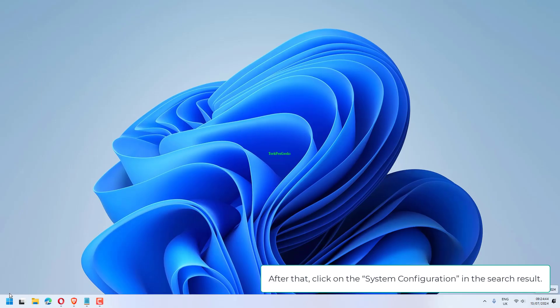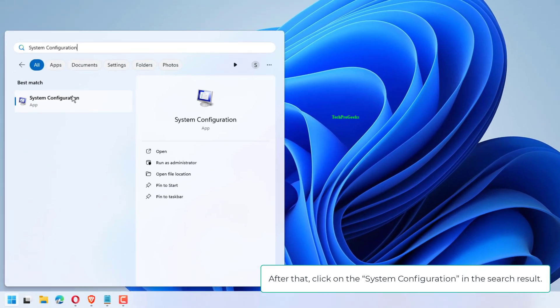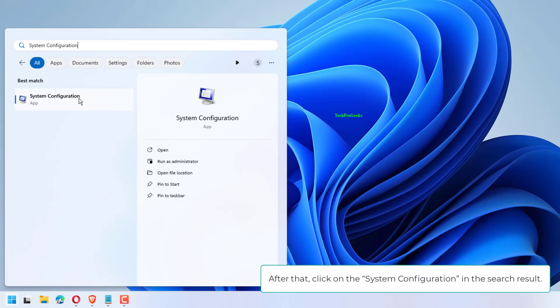What you need to do at first is to type System Configuration. After that, click on the System Configuration in the search result.